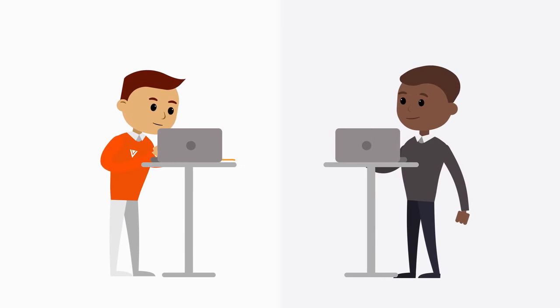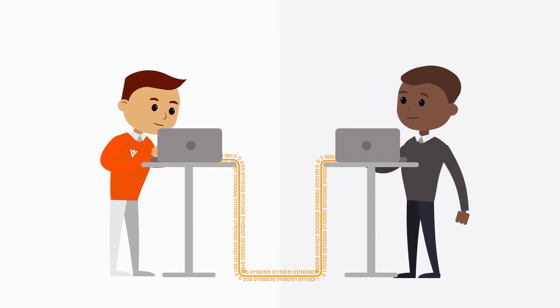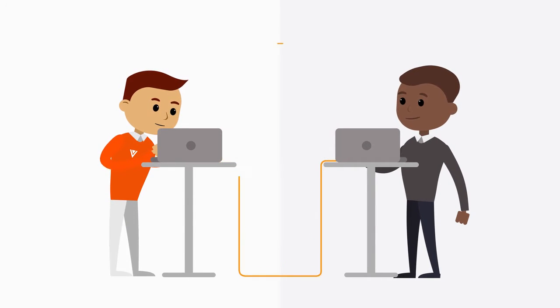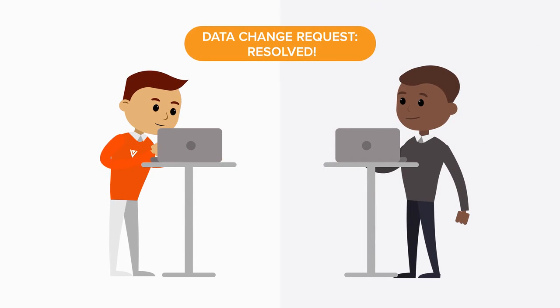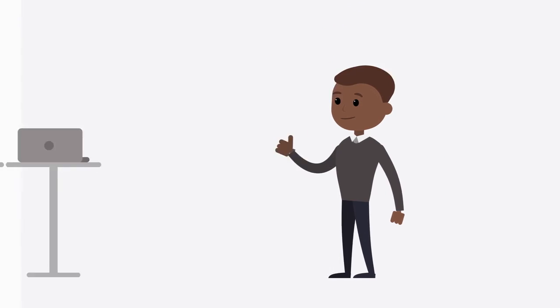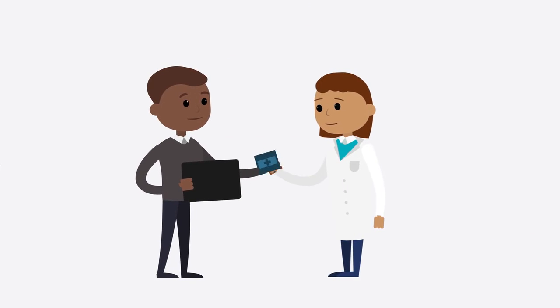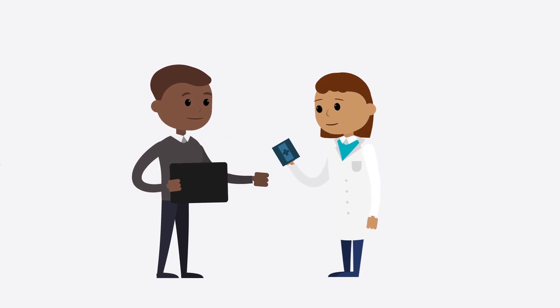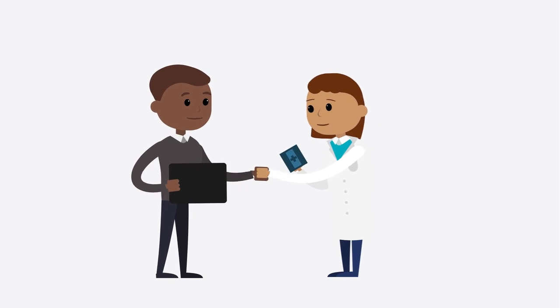Our expert data stewards resolve your inquiries quickly, most in less than a day, so reps can get engaged and stay compliant.